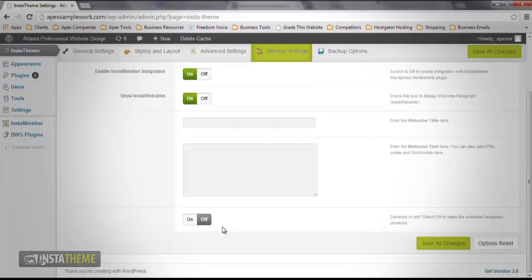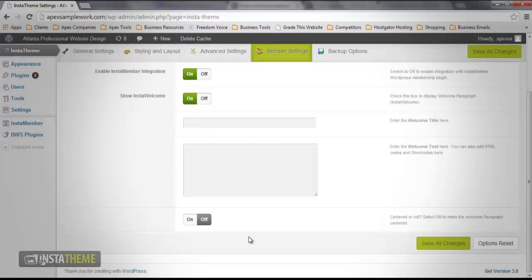Now by default, the InstaWelcome message is aligned to the left. However, if you wanted your message centered, you'd simply click the toggle button located directly under the welcome text area.